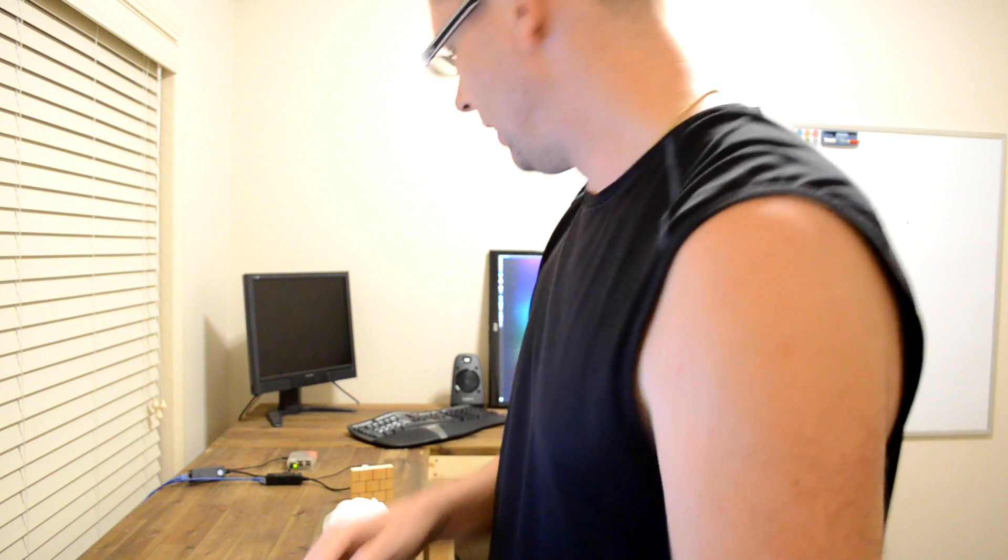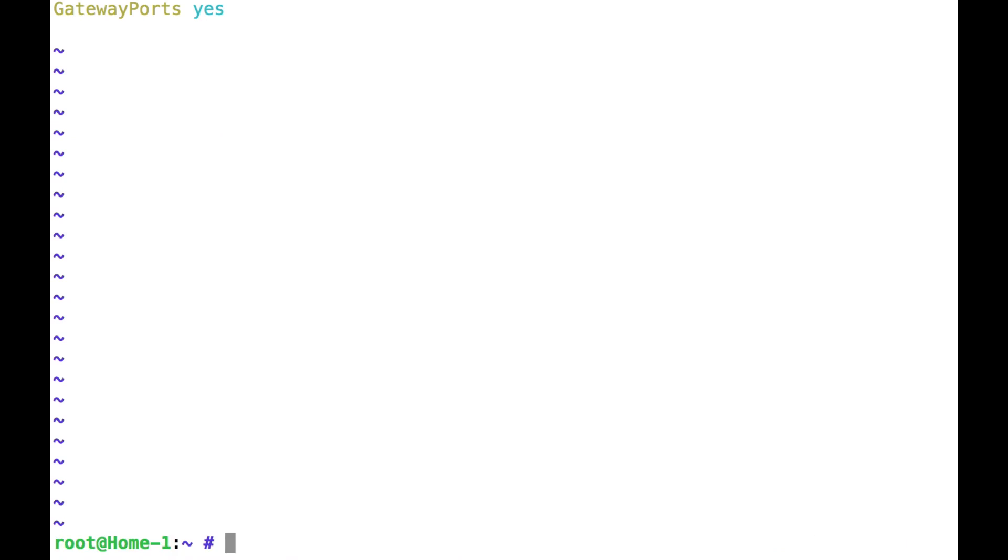So at the bottom of the SSH config, just put gateway ports is yes. That will allow it to listen to other hosts. So that's just in the SSH config, make sure you've restarted your SSH server.